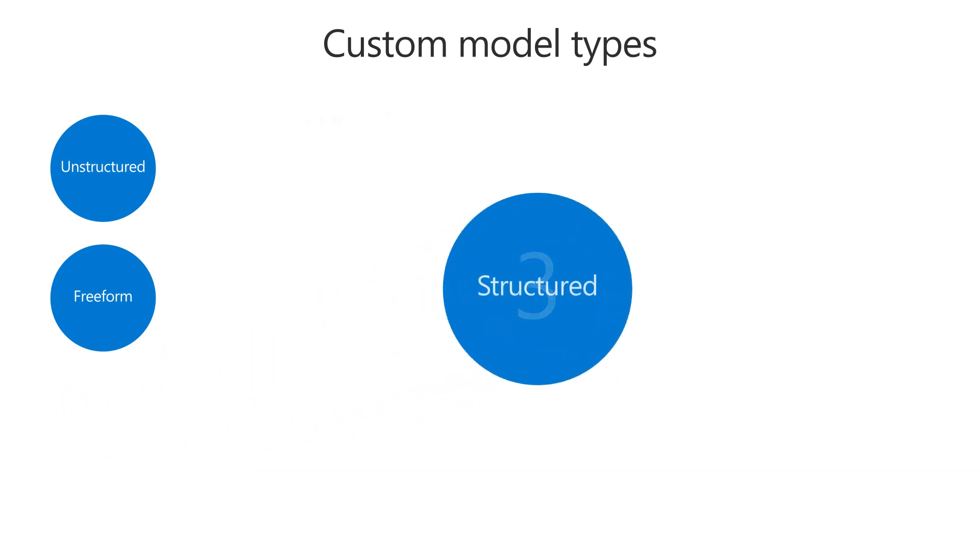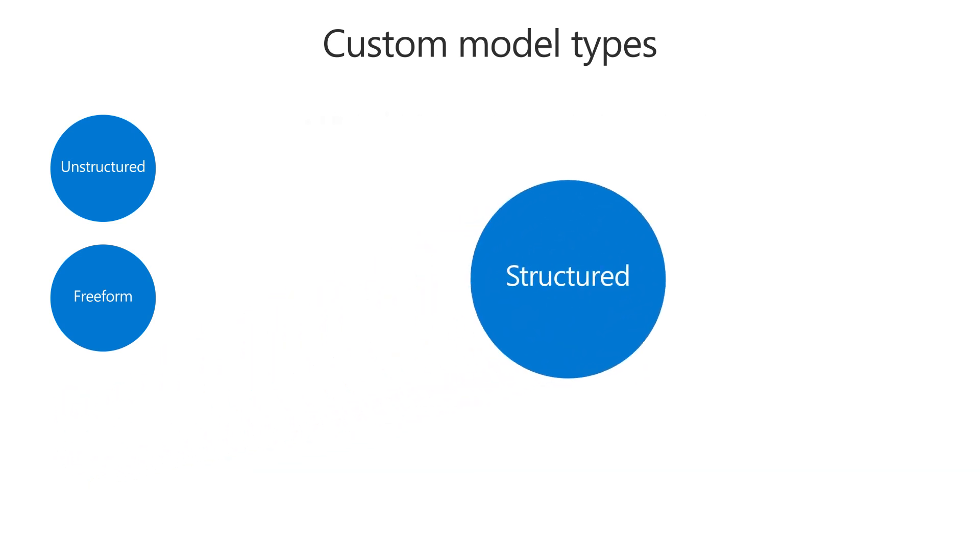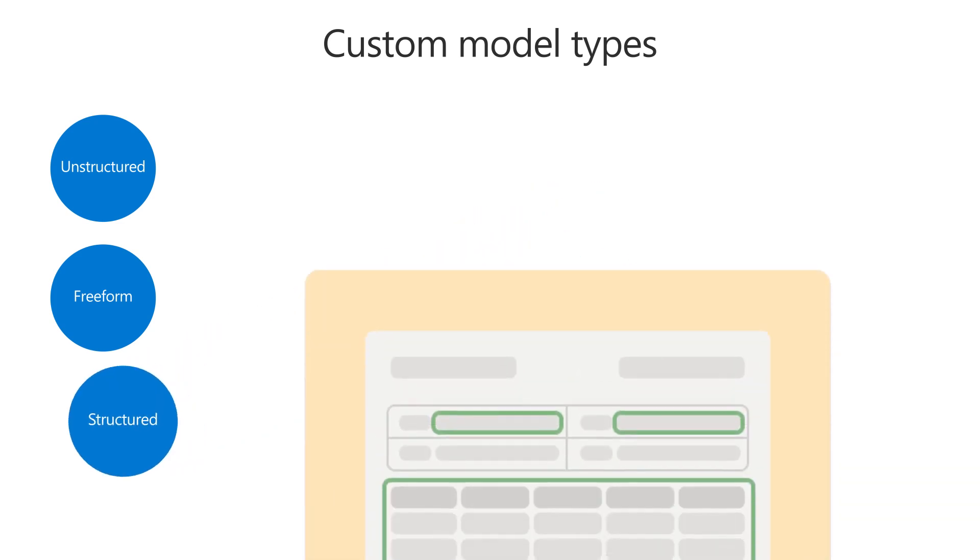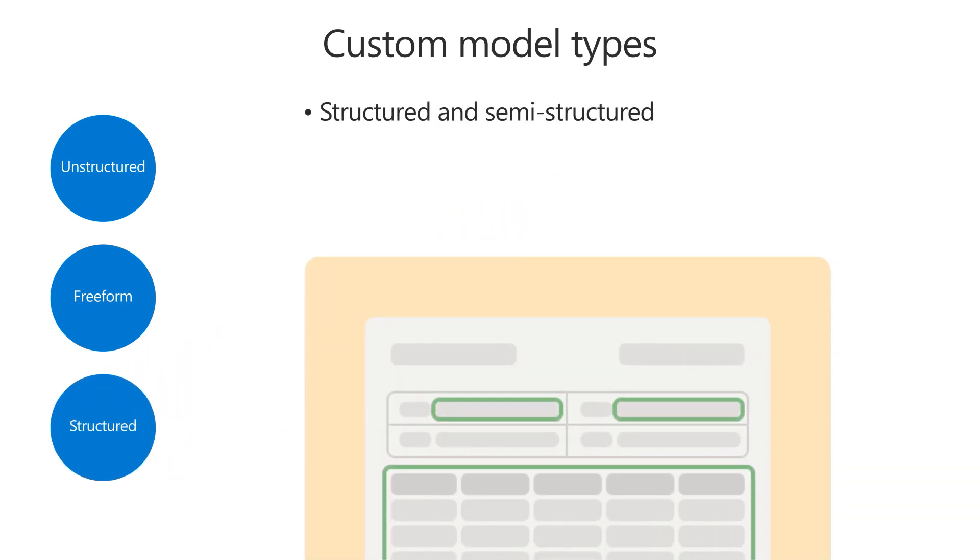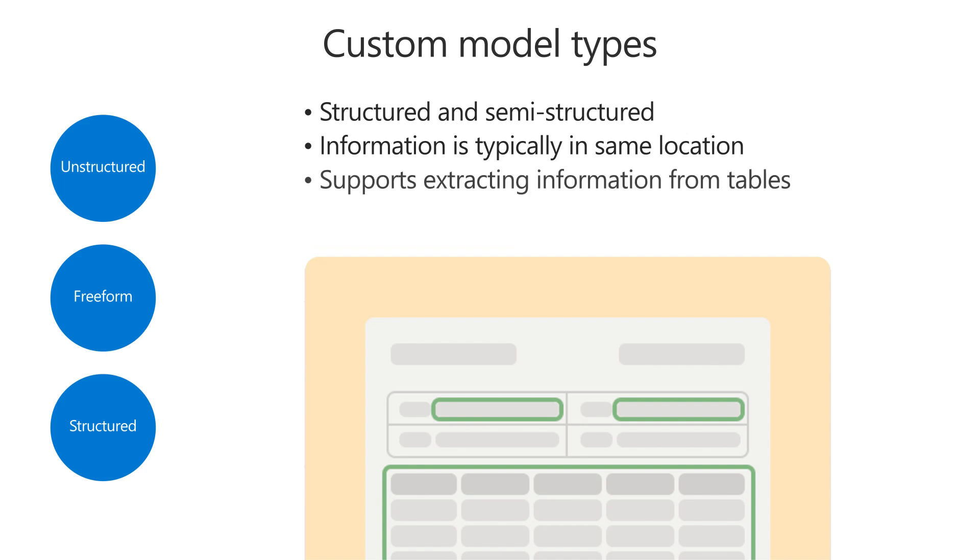Use a structured document processing custom model if you need to process structured and semi-structured documents, such as PDF forms, where the information is typically in the same location in the document. This option supports extracting information from tables and the widest range of languages.